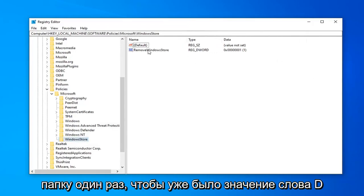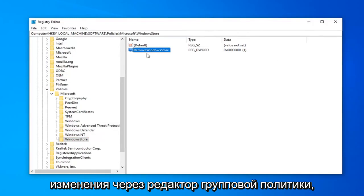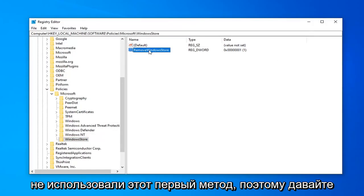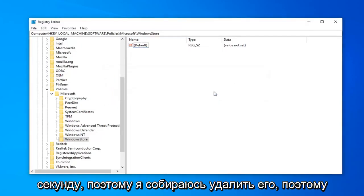So there's a DWORD value already in here because we made a change through the Group Policy Editor. However, this would not be here if we didn't do that first method. So let's just pretend that it's not here for a second, so I'm just going to delete it.